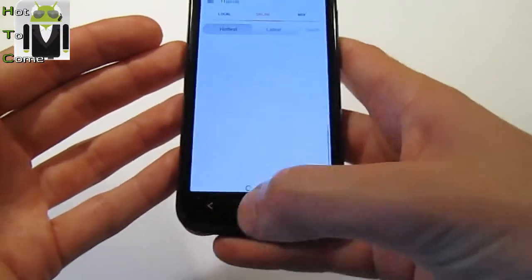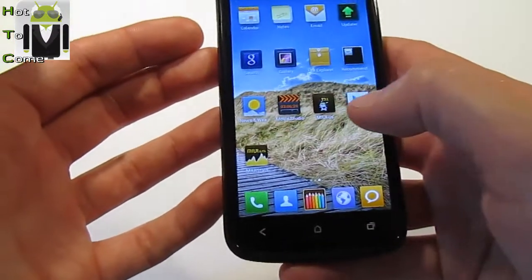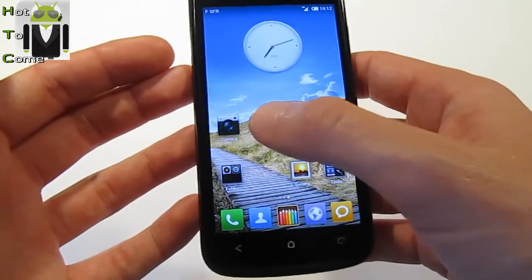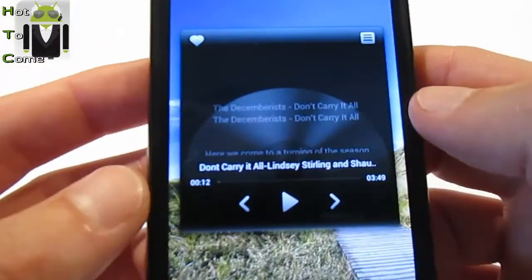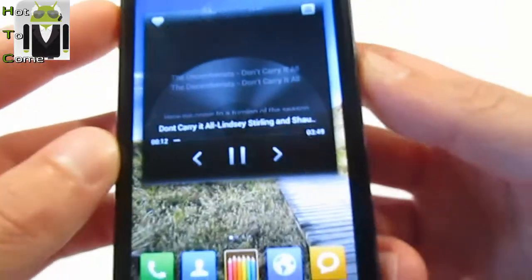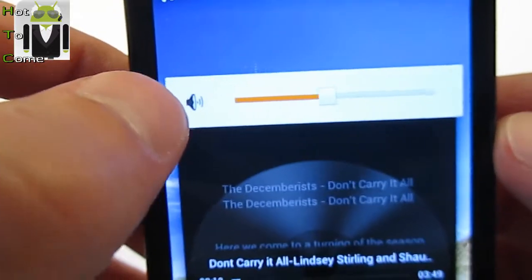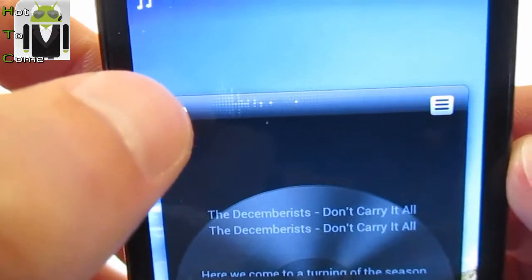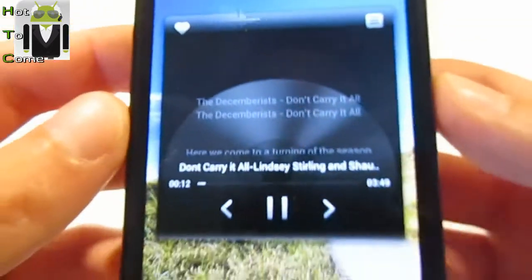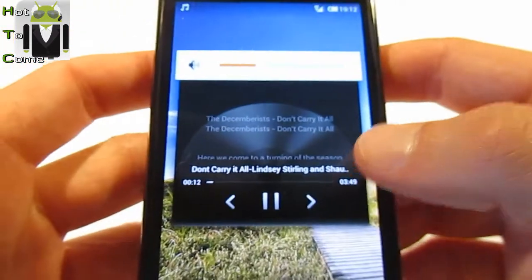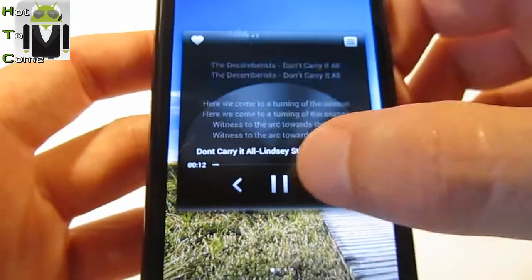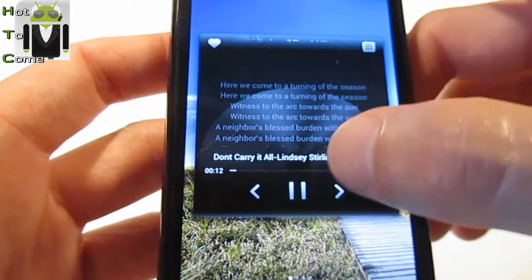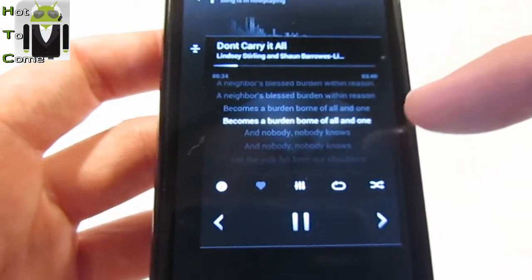Something very nice is the music player. When you play a song, you can see the frequency visualizer of the song. If the song has lyrics available, they will be displayed here — and it does work.